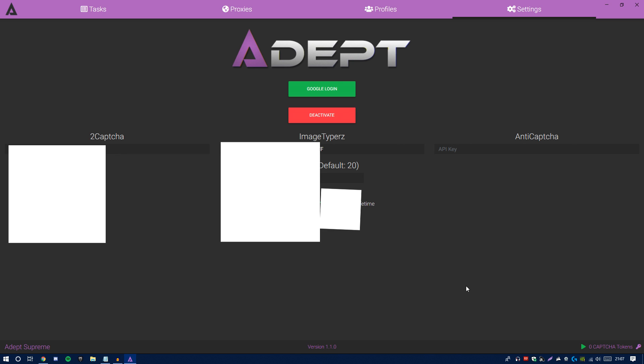Those tokens can be used at checkout when you're checking out a product. 2Captcha, Image Typers, and Anti-Captcha basically solve the captchas for you. These are different websites. Personally, and from what I've heard from the support team and the devs, 2Captcha seems to be the best. It actually goes in this order: 2Captcha, Image Typers, and Anti-Captcha.